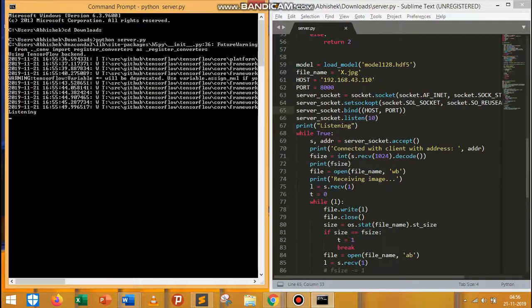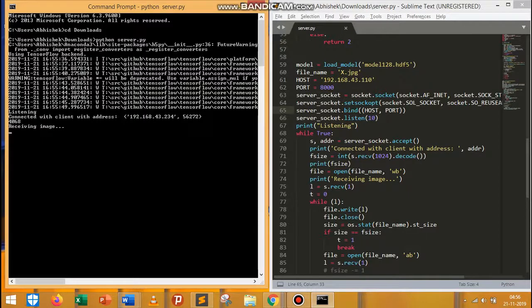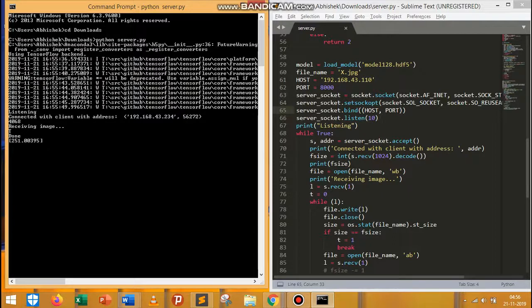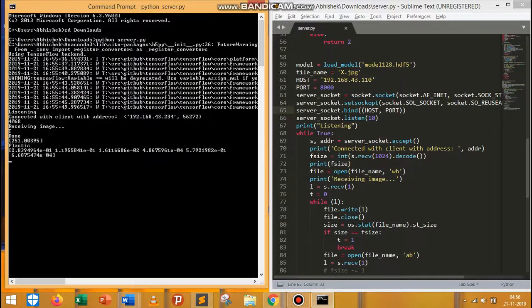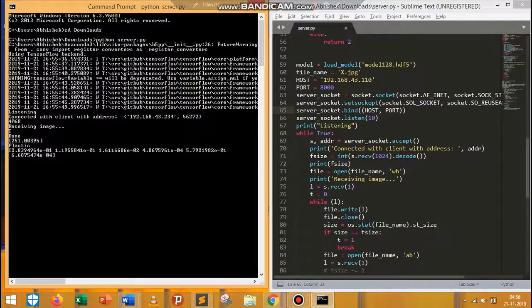This section shows the movement on the server during the same run. It first accepts the connection request and starts saving the image. This image moves through a pipeline of image processing techniques and a deep learning algorithm to make a prediction. After trying a bunch of techniques, transfer learning with VGG16 was chosen.